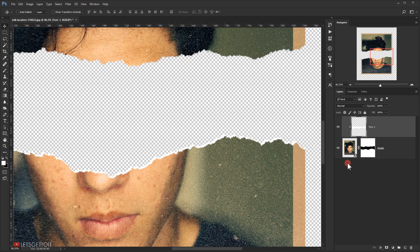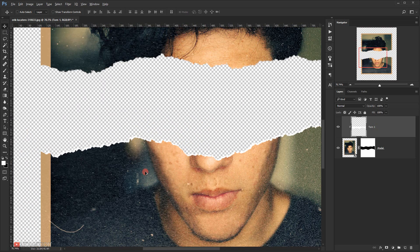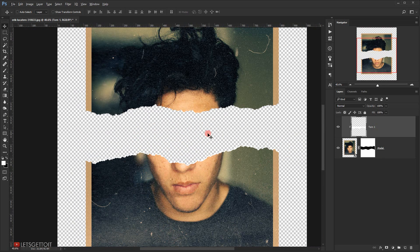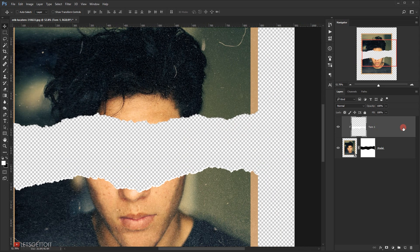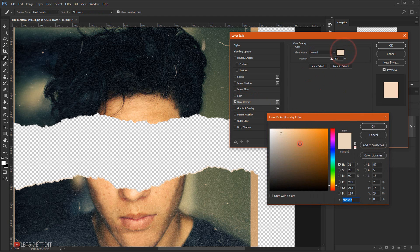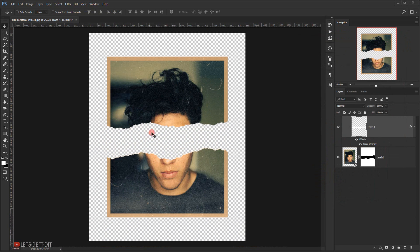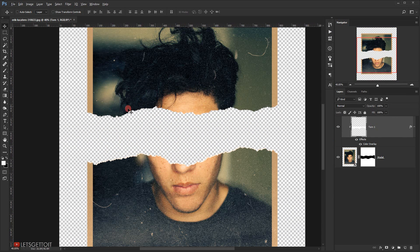Now I'll change the color of the torn paper. I'll double-click on the 'tone one' layer, go to Color Overlay, and choose a soft yellowish color. Click OK to apply.